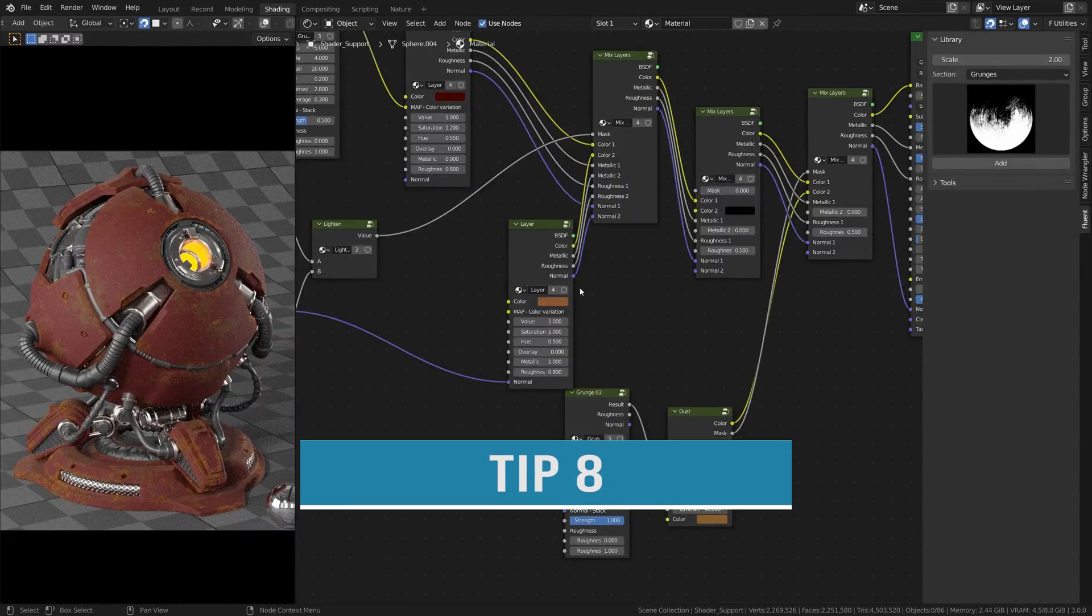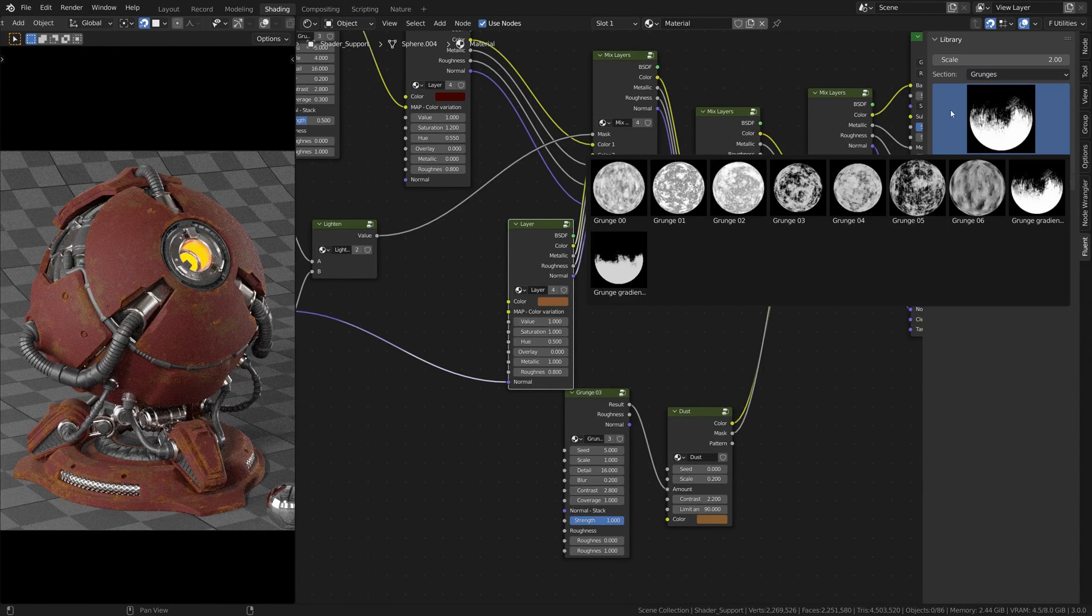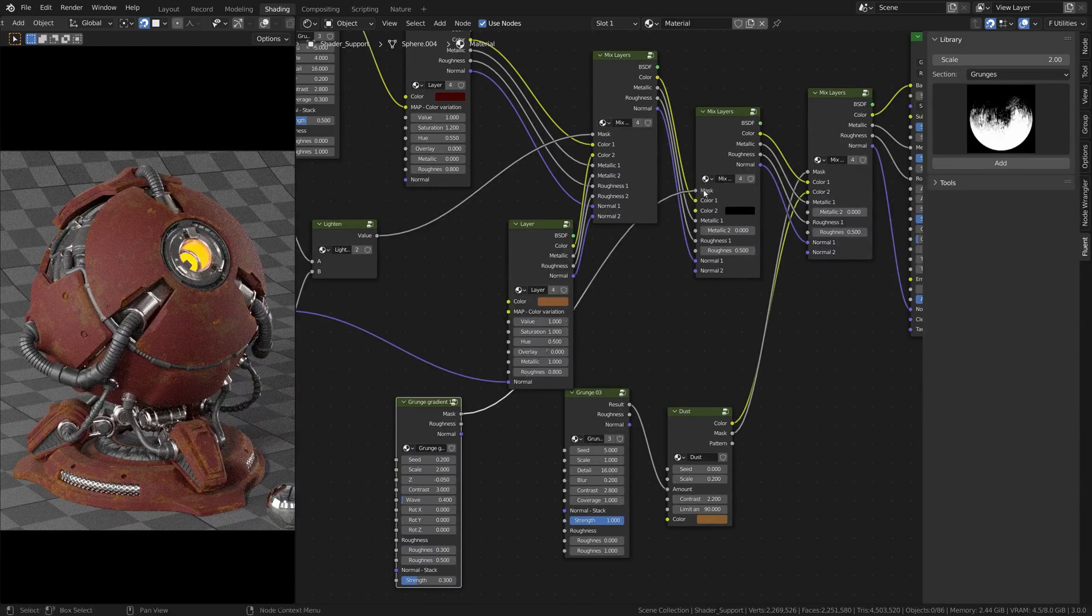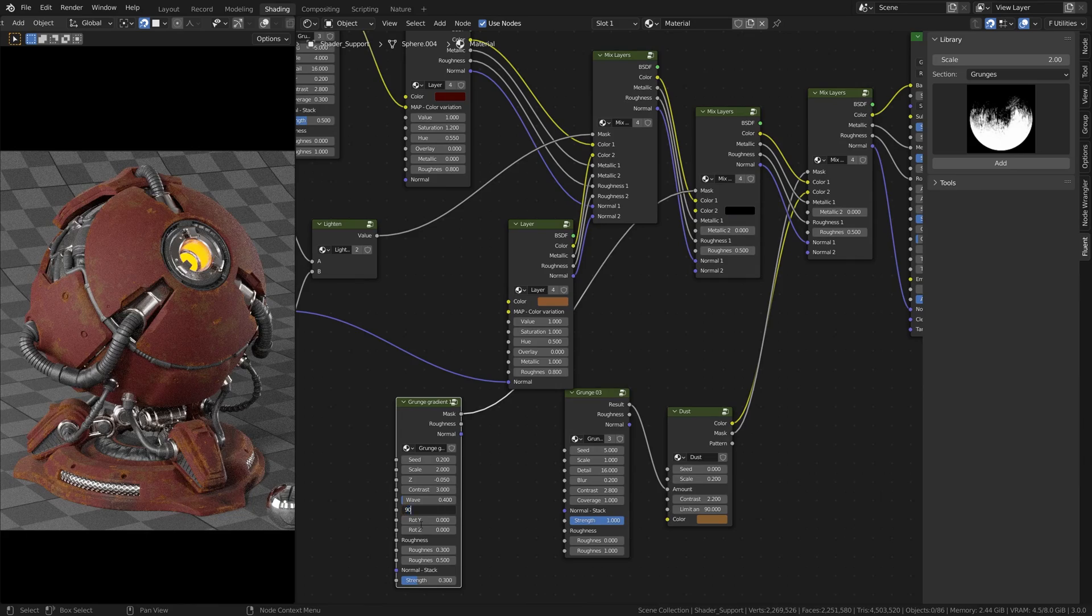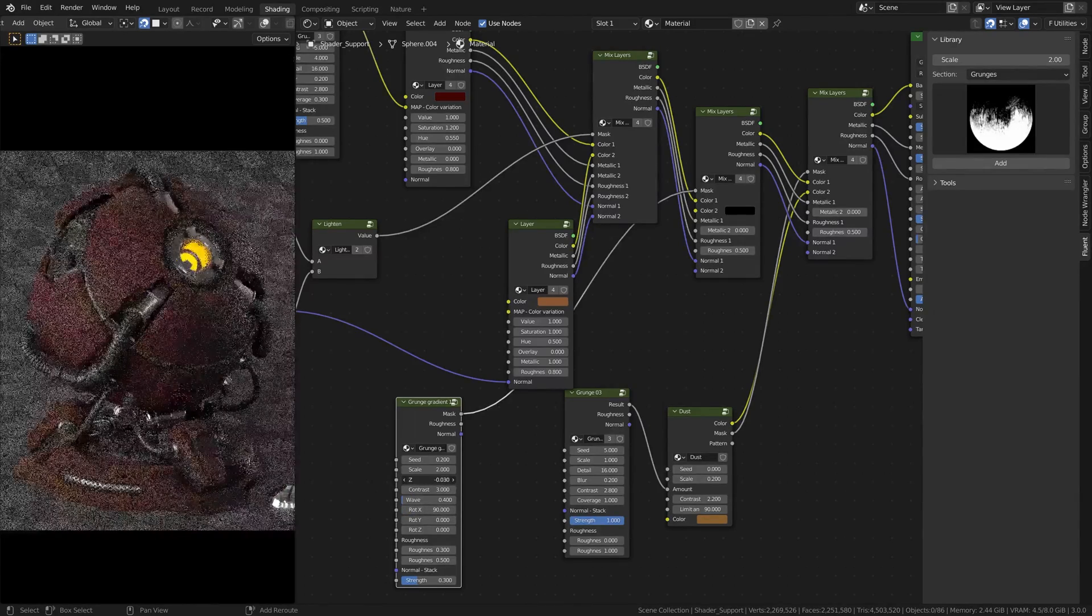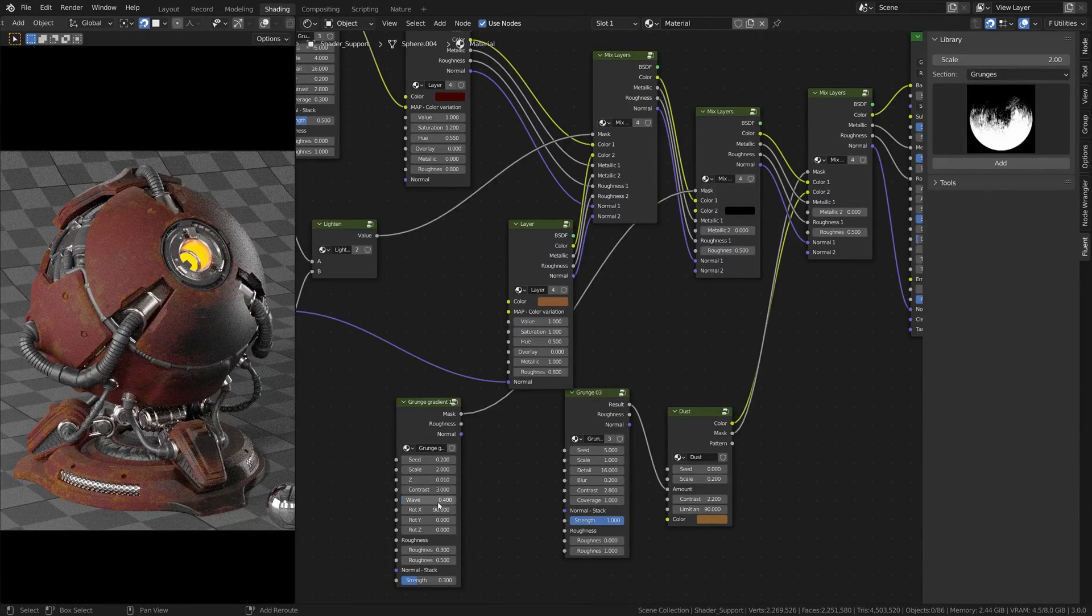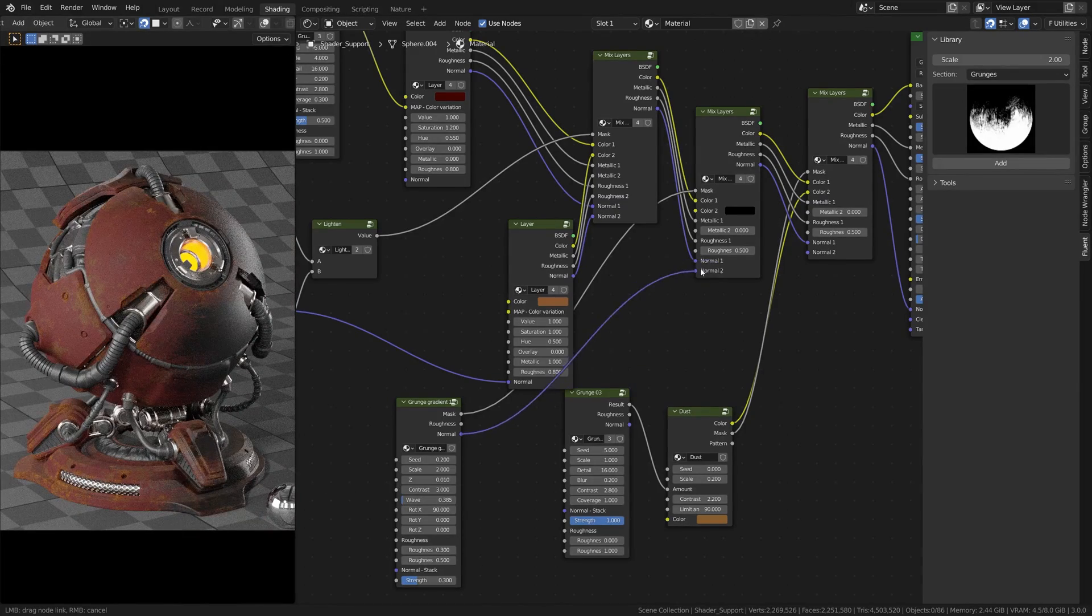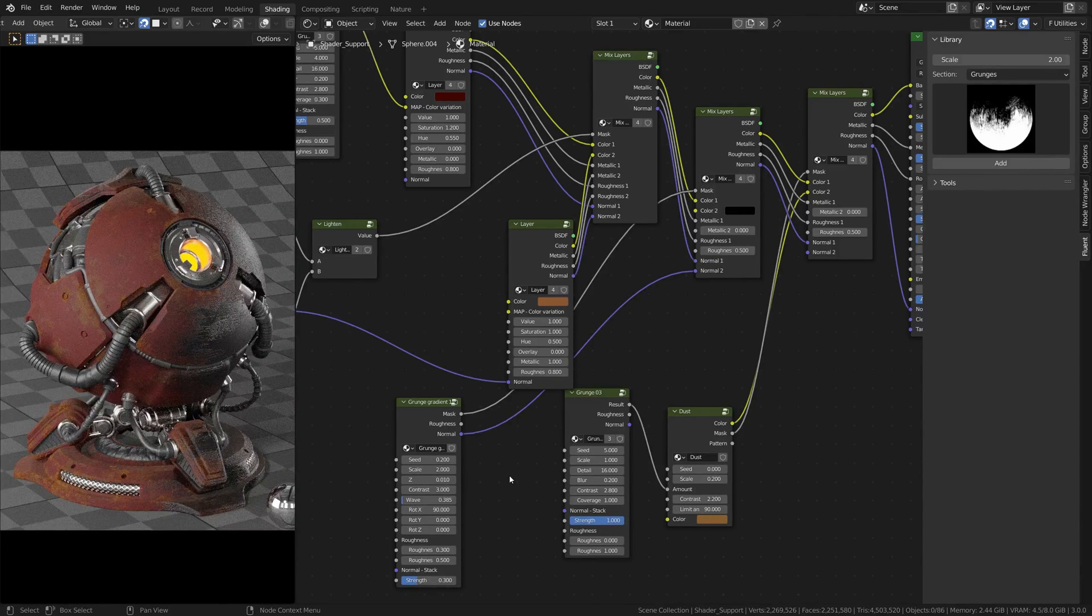Tip number eight. You can create a really cool effect as if the object was burned on one side of it with a grunge gradient. So go to grunges, add a grunge gradient and plug it into the mask. You can rotate it on X, Y or Z axis and change the Z settings to get the result you want. Don't forget to plug the normal so it has this burnt effect.